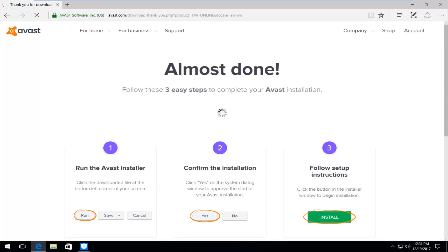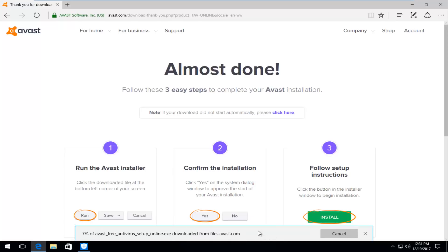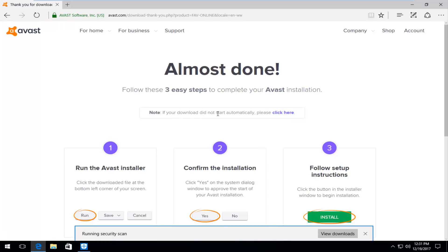Now depending on what web browser you're using the download process might be a little bit different, but you just want to download this like any normal file. About 6 megabytes. I'm going to save the file first and then proceed to running it once it's done downloading. Please note if it doesn't download right away you can always click on the button that says if your download did not start automatically, please click here.